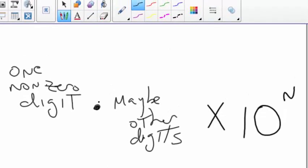The format is one non-zero digit, a decimal point, maybe there's some other digits, there doesn't have to be, times 10 to a power.